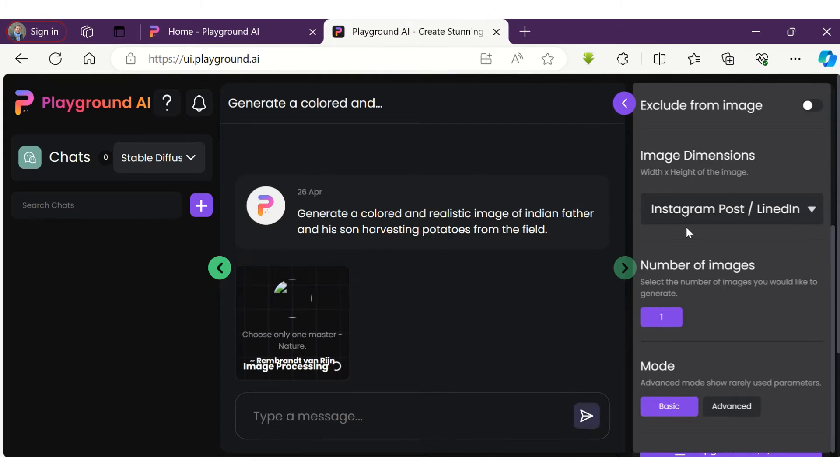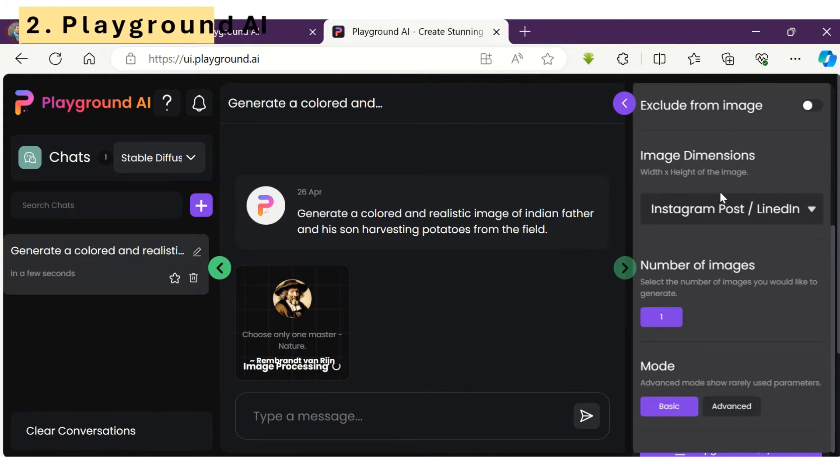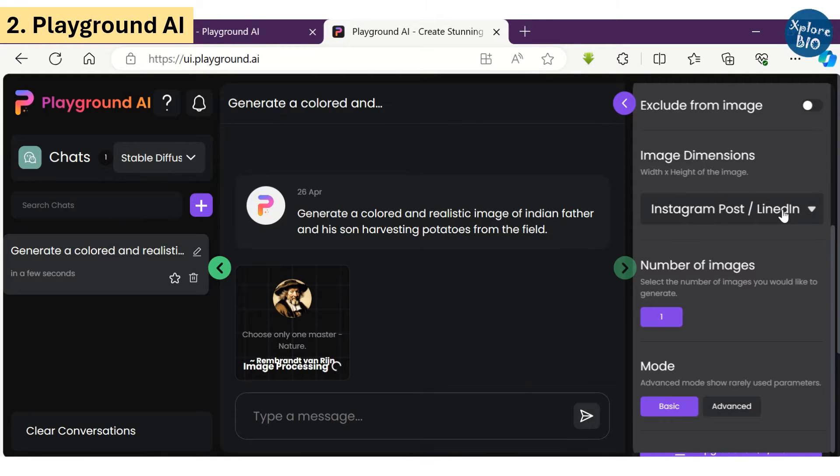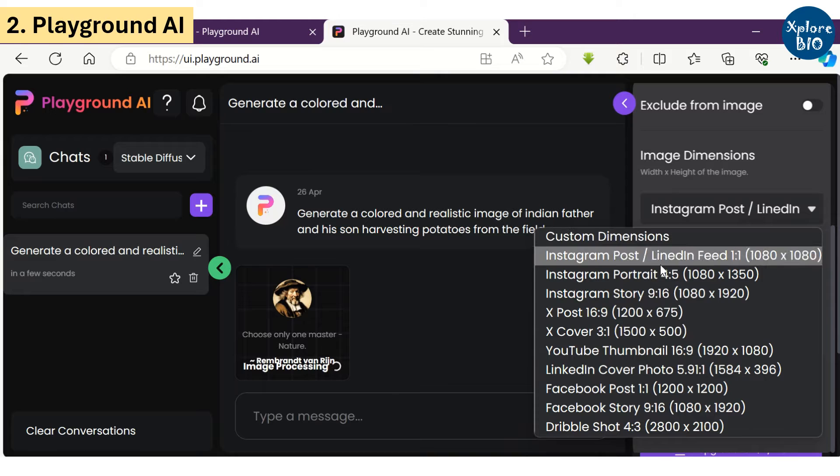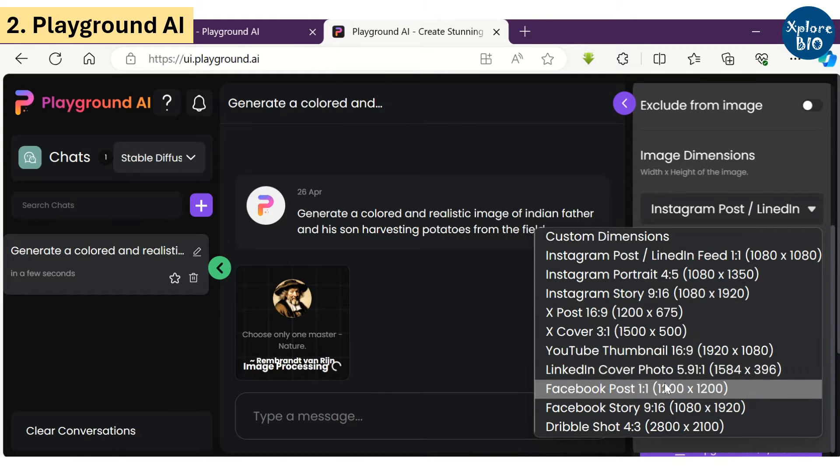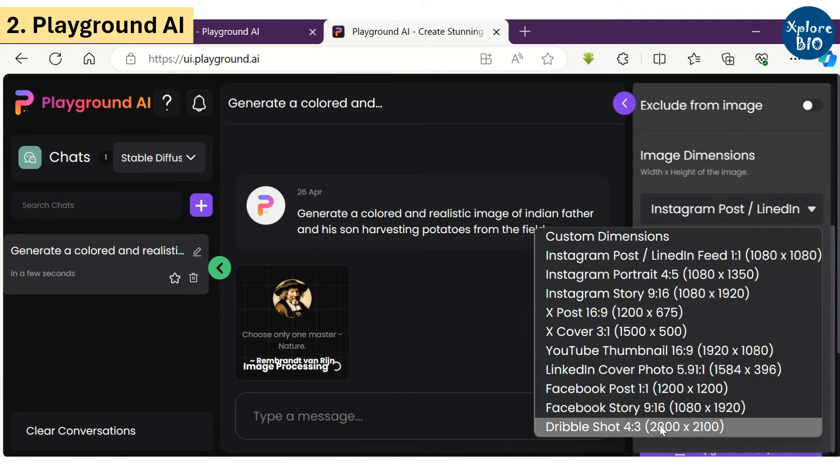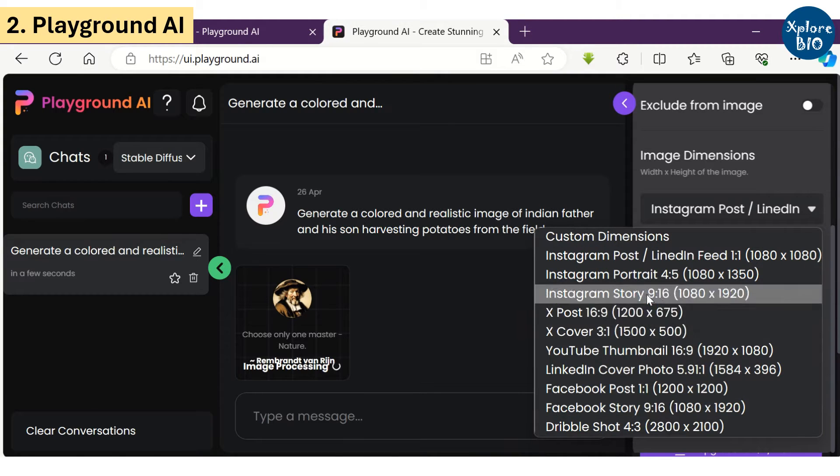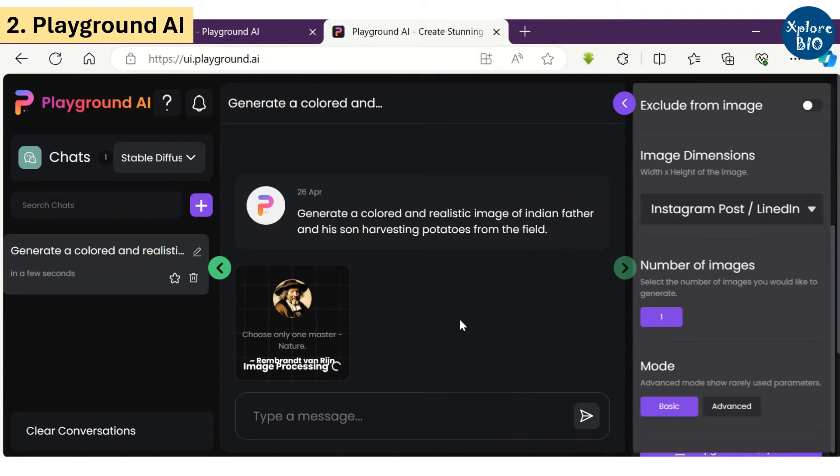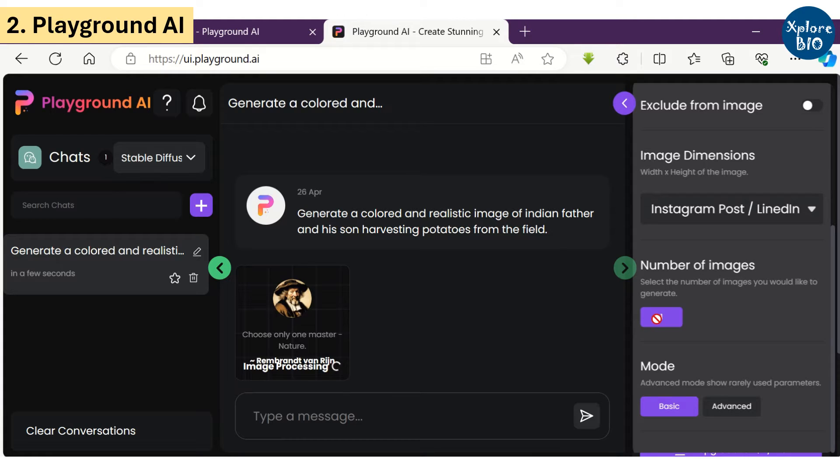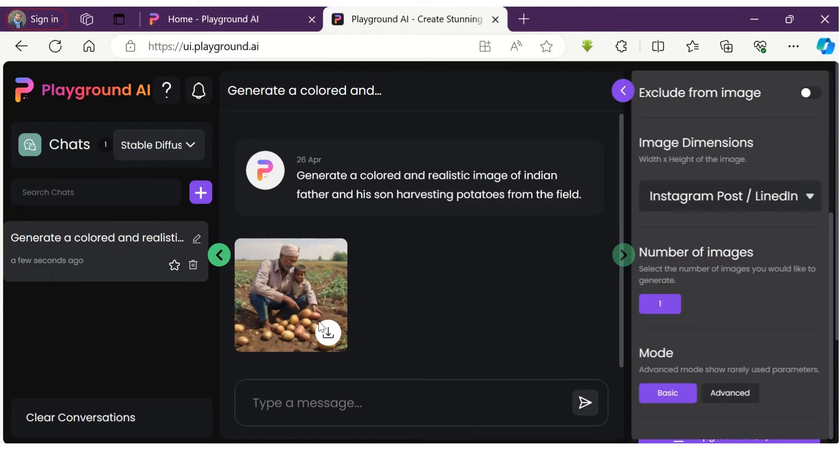The second AI tool in my list is Playground. You can choose among different image sizes for its usage on different platforms, but it will generate one image at a time. Also, it provides only 10 free prompts per month. You can see it has generated a pretty good quality and realistic image.